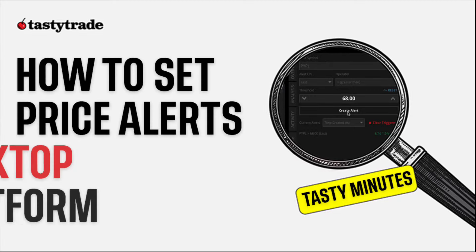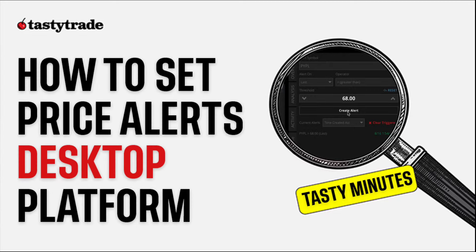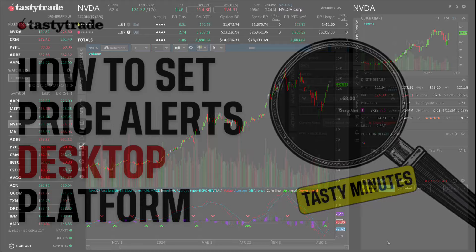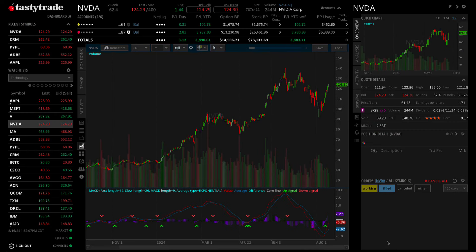Welcome to an episode of TastyTrade's Tasty Minutes. In this quick guide, we'll show you how to set up and manage trading alerts to monitor price movements on the TastyTrade desktop platform.